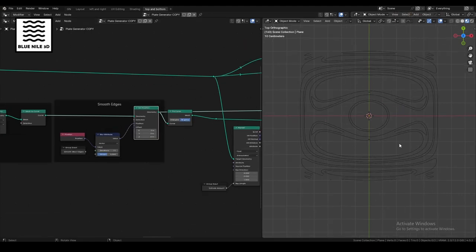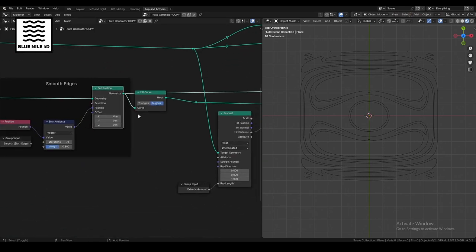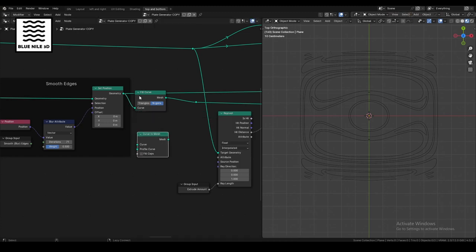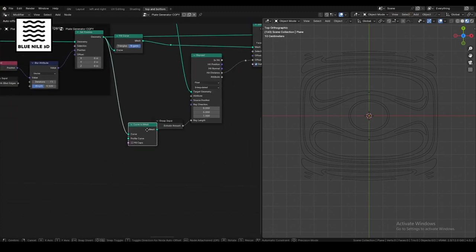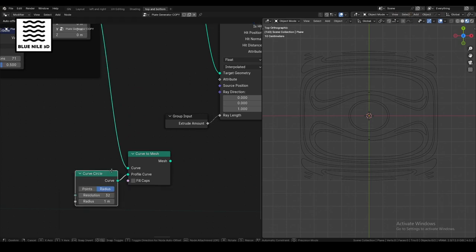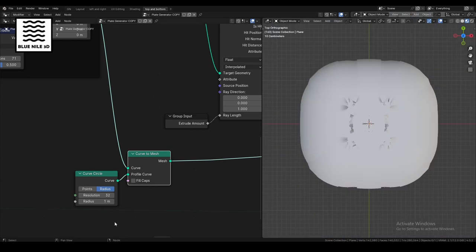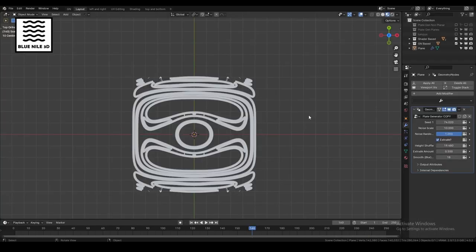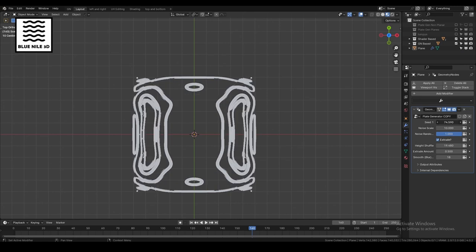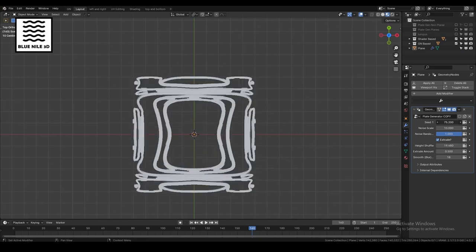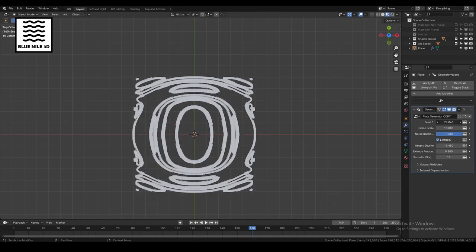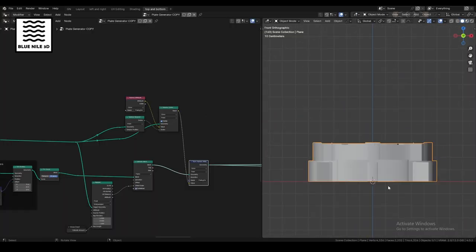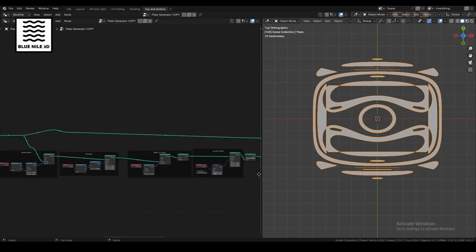So if I go curve to mesh and we give it a profile, alright, now we have some piping generator.